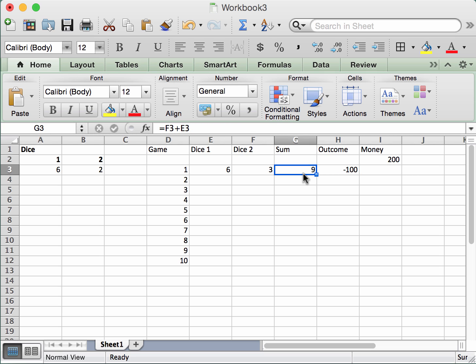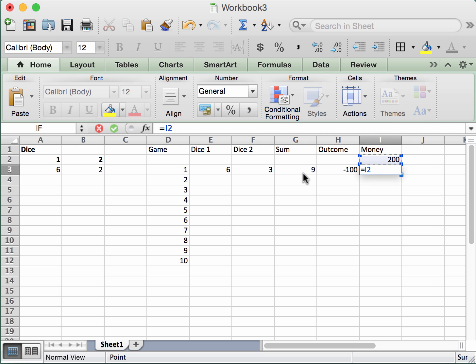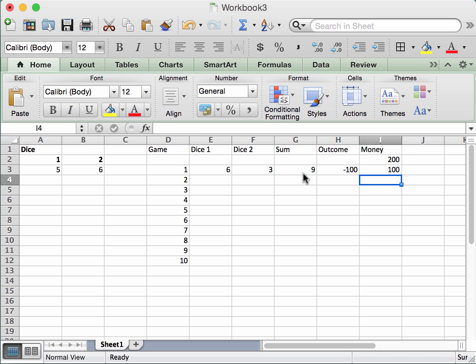To keep track of how our money is going, the current money column equals the amount of money from the previous row plus whatever happened as a result of the play. We're now at $100. So we've played once and we've lost.